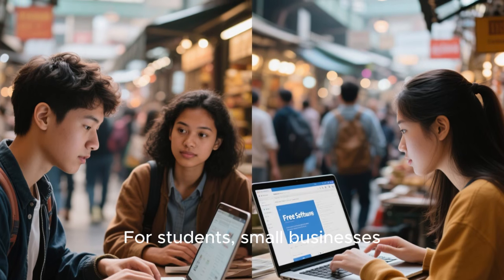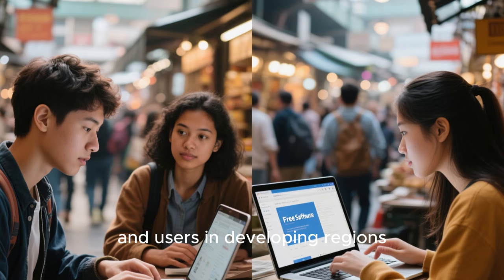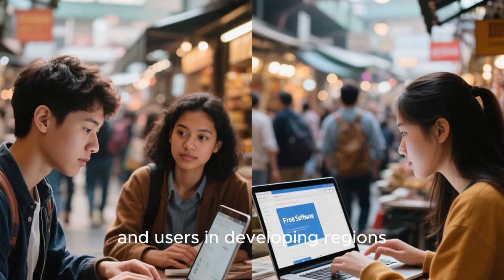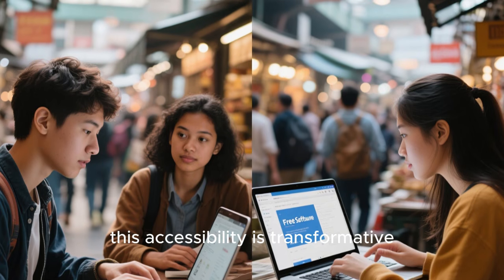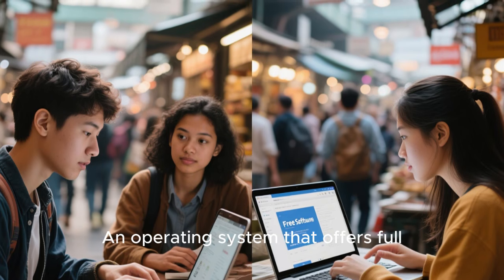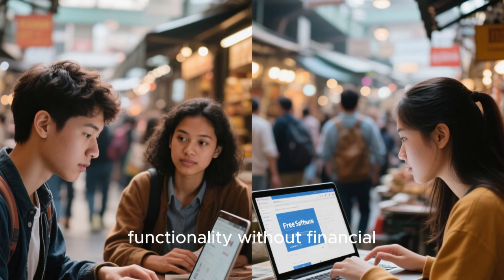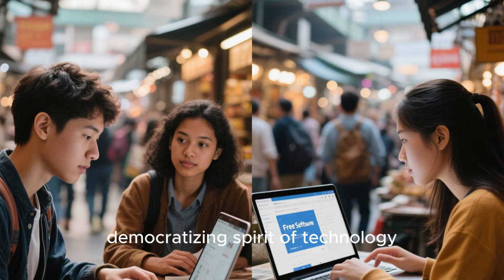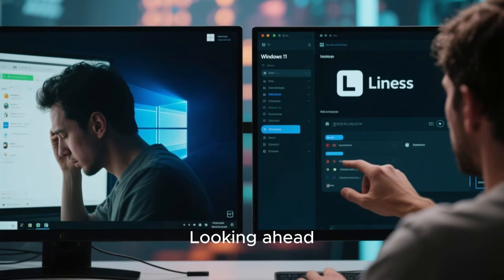For students, small businesses, and users in developing regions, this accessibility is transformative. An operating system that offers full functionality without financial barriers aligns with the democratizing spirit of technology.